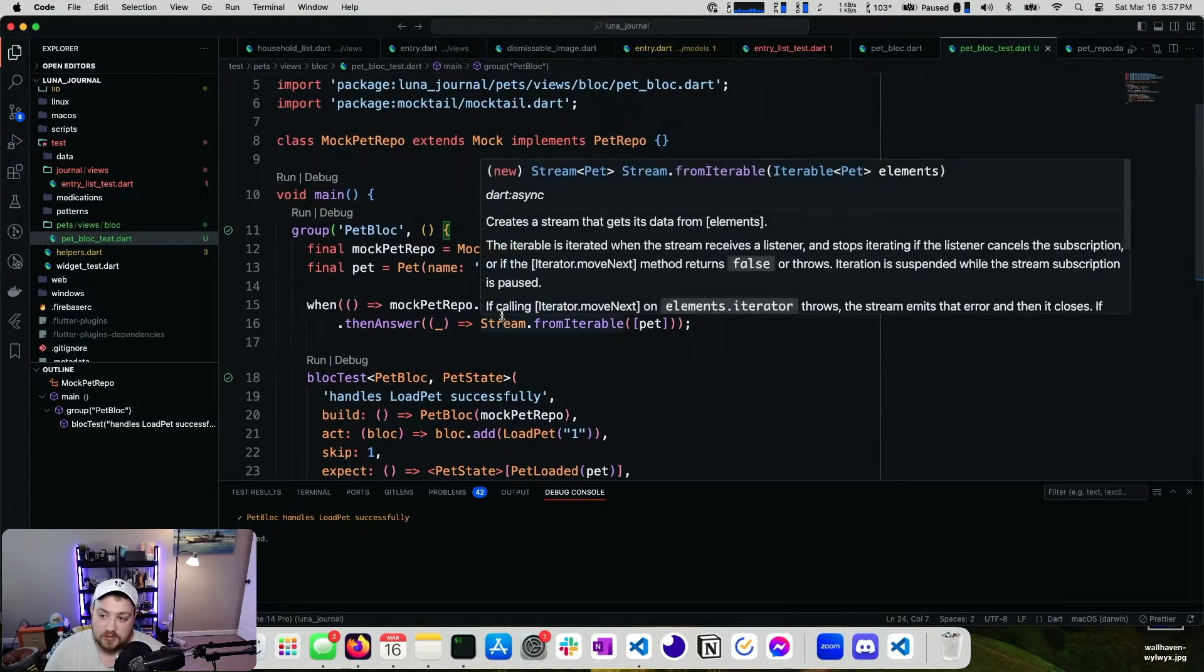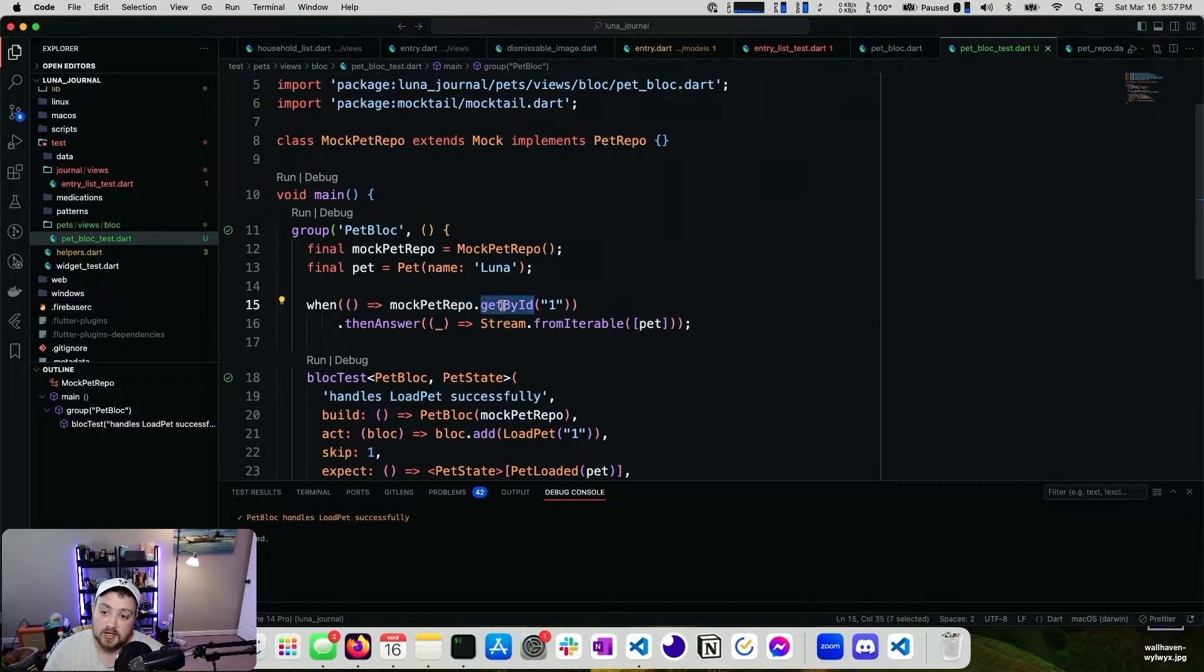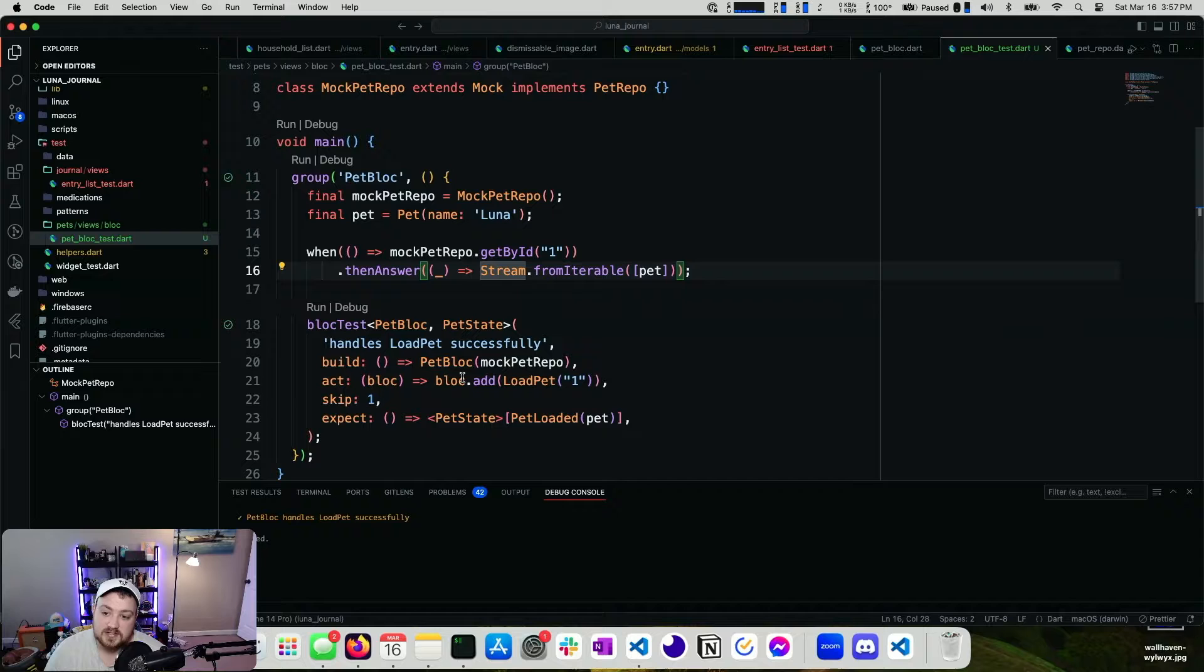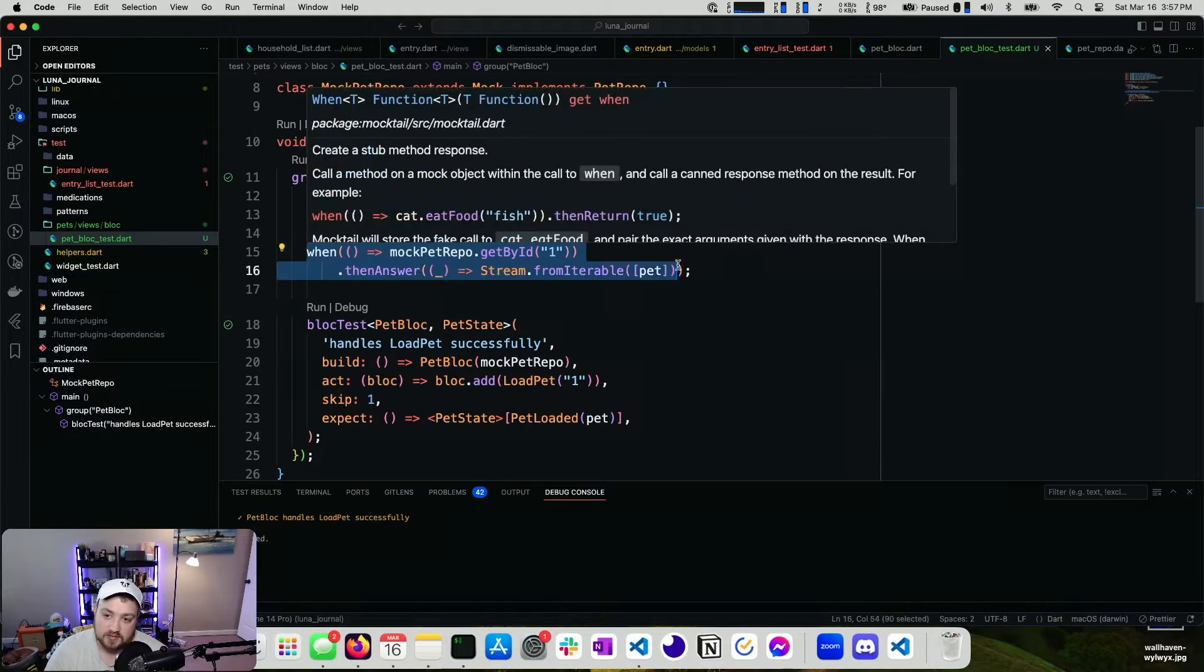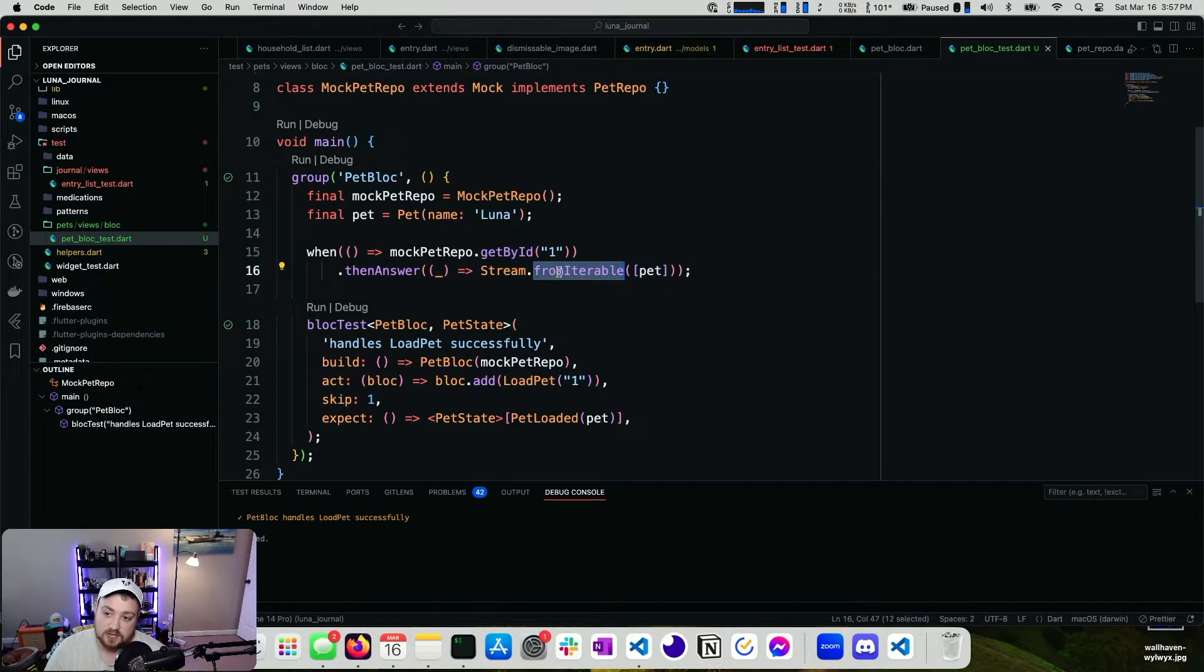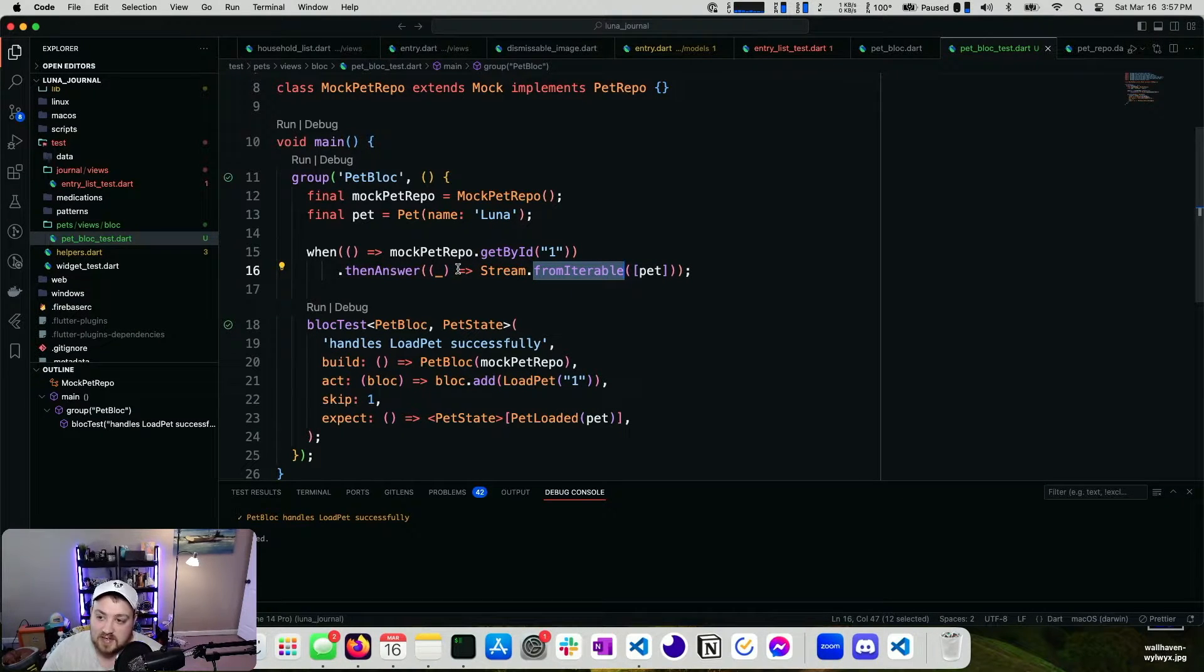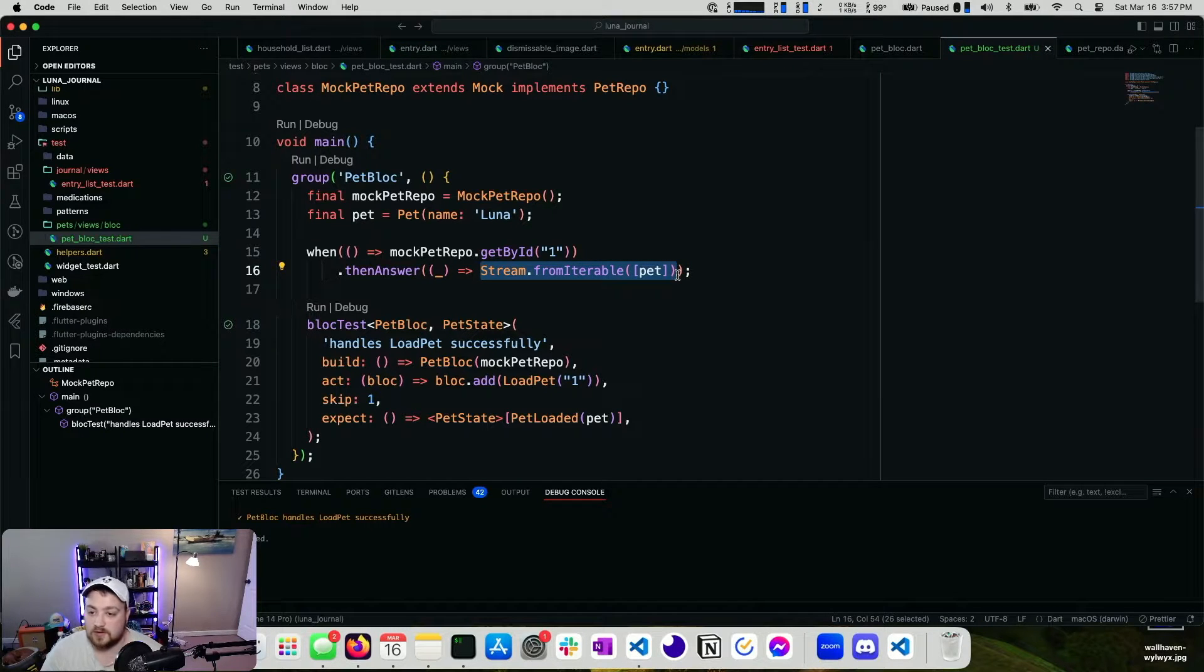One more thing that you could do if you're interested in it. Like maybe we want to validate that we are calling mock pet repo. This test kind of does that for us because the way that we're stubbing it requires that it actually gets successfully called to return the stream that we later validate down here. So it's a fine test as is, but I do think that if you wanted to go a little bit farther, you could.